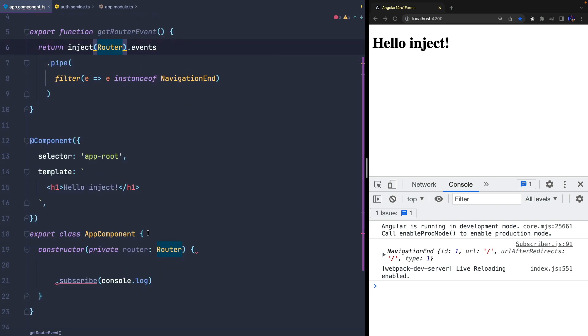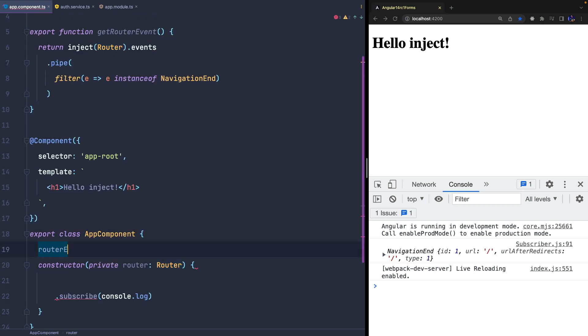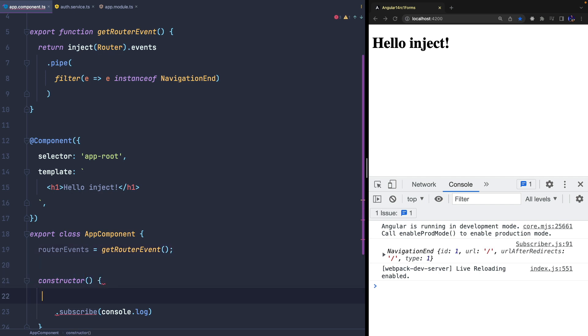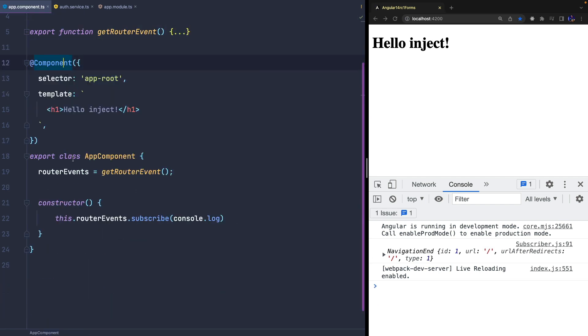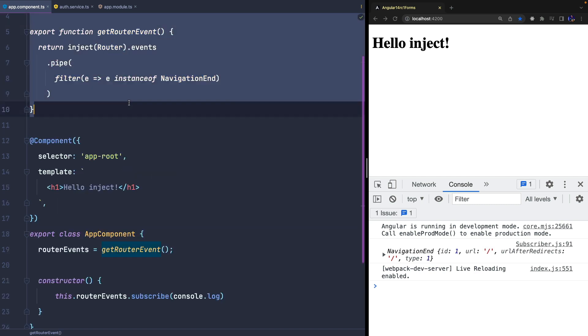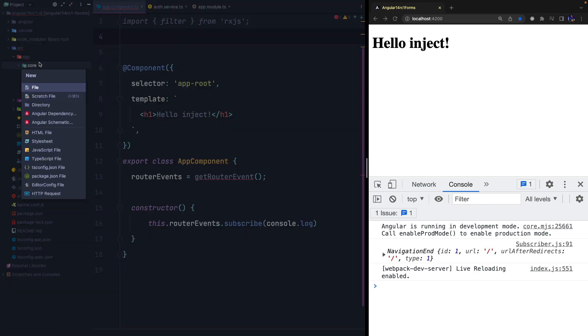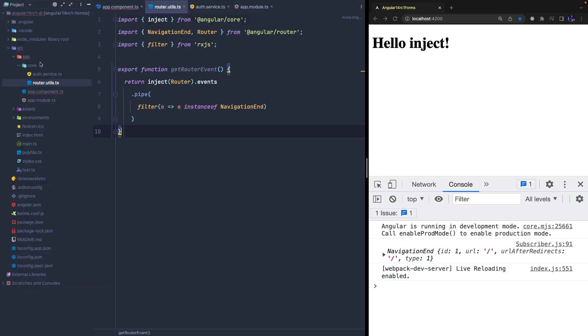So I can simply invoke my new getRouterEvent function from a component and get the observable it returns. And of course, in a real-world scenario we can move and import our function from another file.